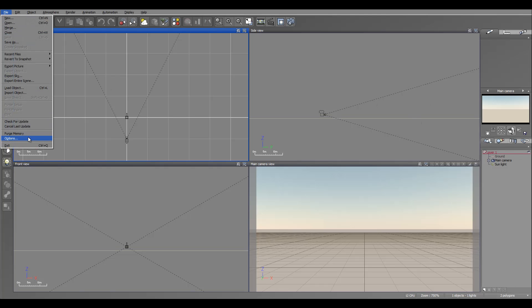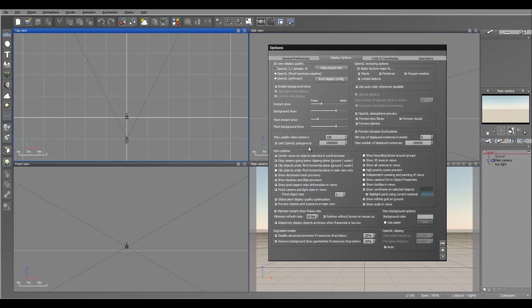To do this, you can go to File, Options. In these areas you can increase the limit of OpenGL polygons. By default you can see right here we set to 1 million.